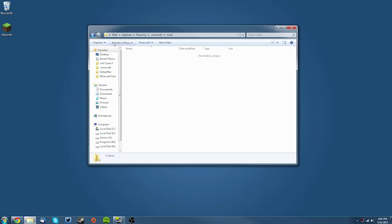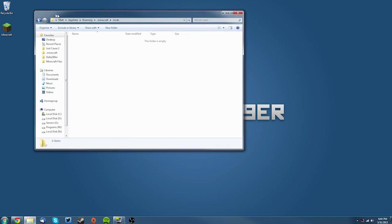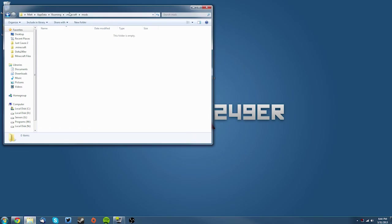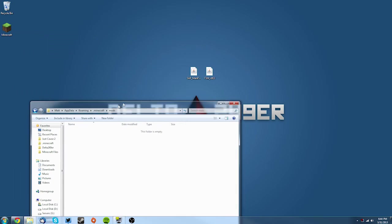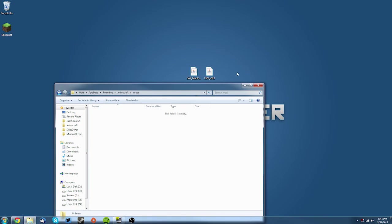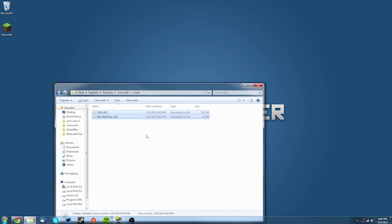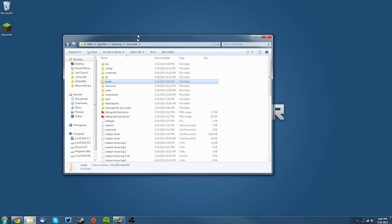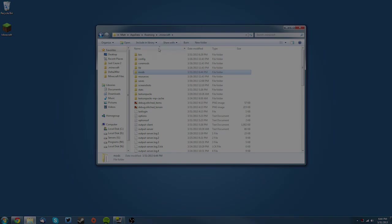Then you want to find your Clay Soldiers mod files, select them, drag them into your mods folder, and you are set.